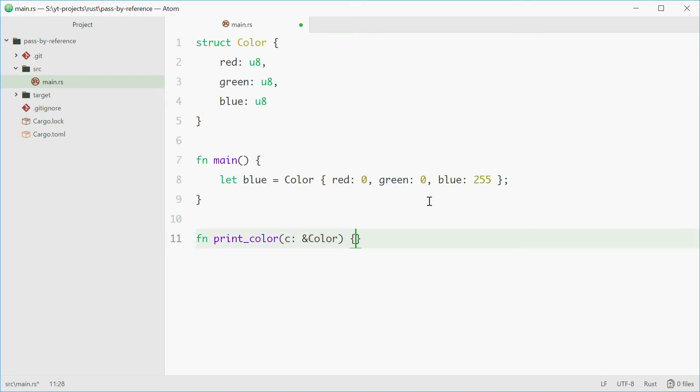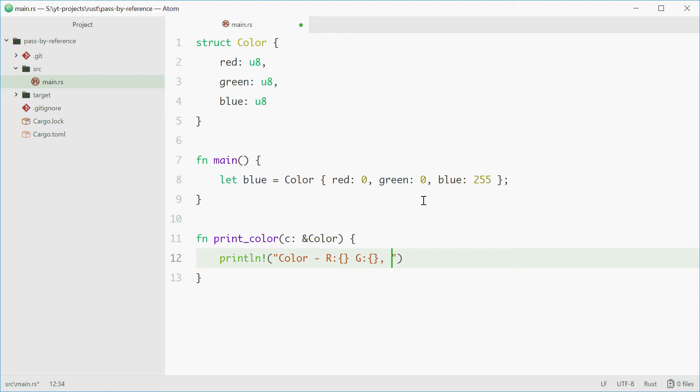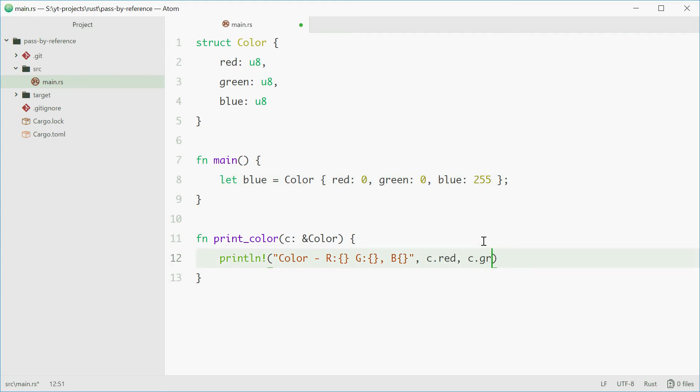Now for the function body we'll just simply print the values out. So you can say color and then just say okay red and then green and then blue. And we'll pass in these values using the dot syntax so C.red, C.green and C.blue. And we're obviously getting C from this parameter right here.